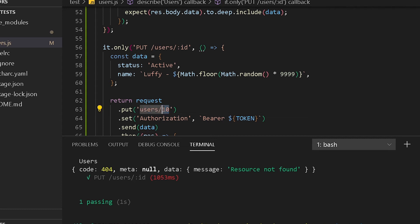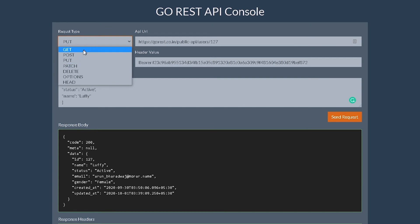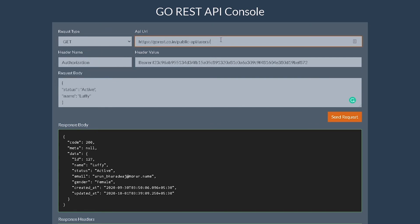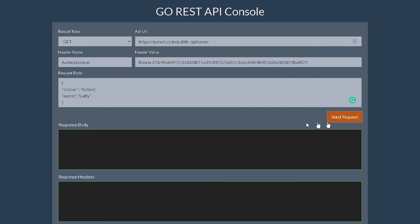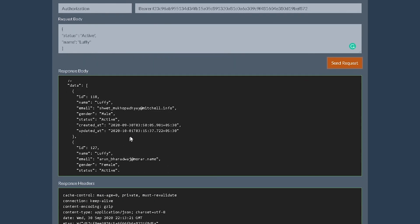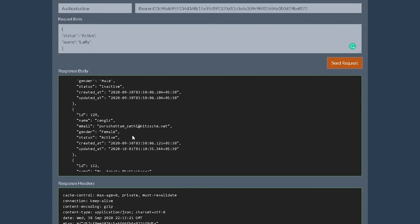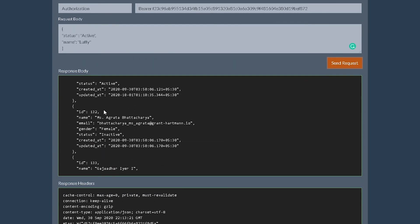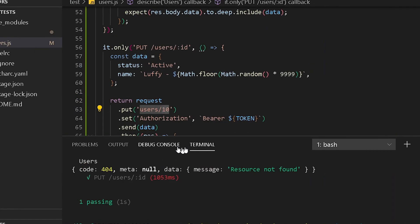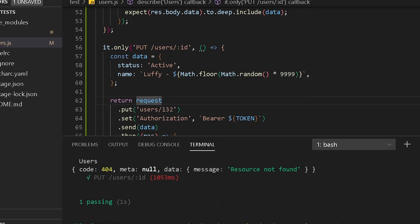The test ran but it says resource not found — that's probably because there's no user with ID 10. We need to pick a user ID that actually exists. I'll go back to Chrome, do a GET on slash users, and pick one from the list — let's go with 132. Back in the code I'll change the hardcoded ID to 132 and run the test again.